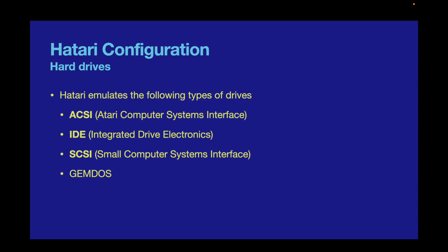The third option is SCSI, the Small Computer Systems Interface standard. This was an industry-wide standard used on many different types of computers, connecting not just hard drives but scanners, CD-ROMs, and all sorts of devices. You can think of SCSI almost like a prototypical USB bus. It was only available on the Atari TT and Falcon computers, and if you try to mount one on an ST, it will not work.